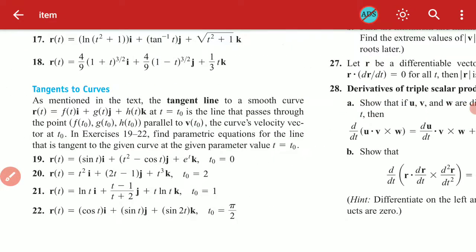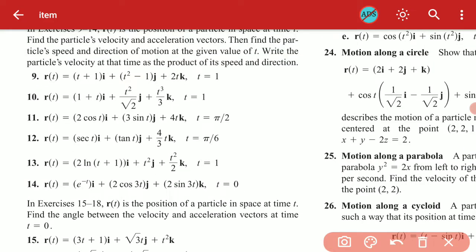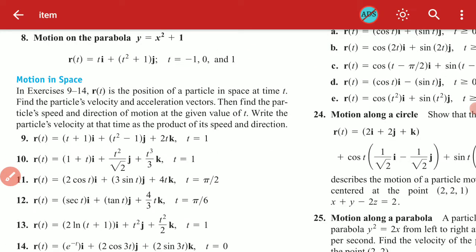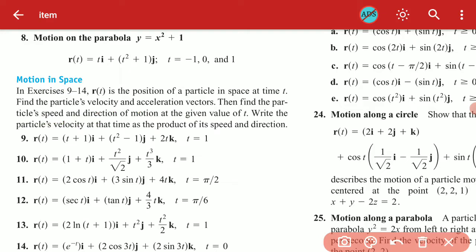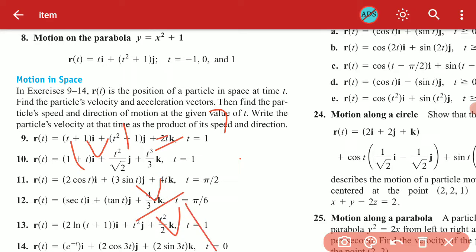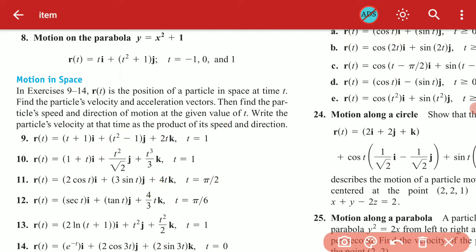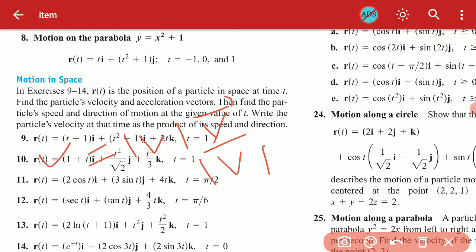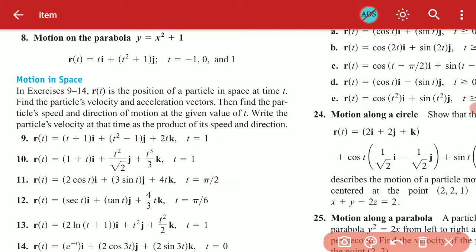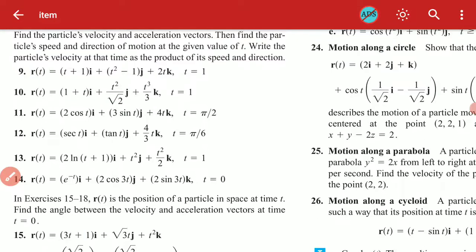Next, given the position r(t), find the particle's velocity, acceleration, speed, and direction. The velocity as a product of speed and direction is written as |v| multiplied by v/|v|. Study these formulas, solve the exercises, and ask if there is any difficulty.